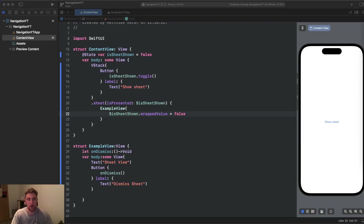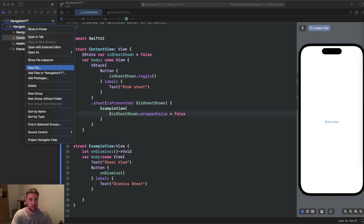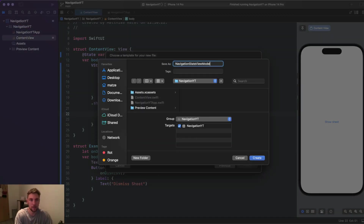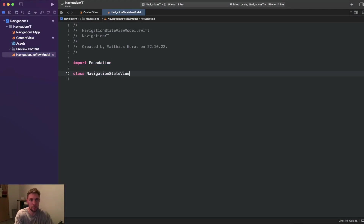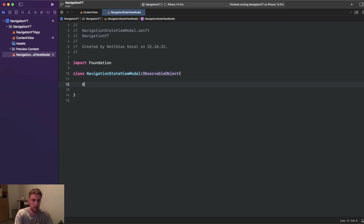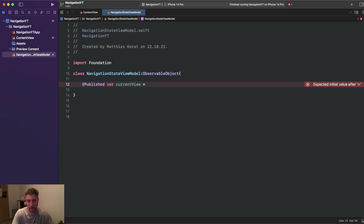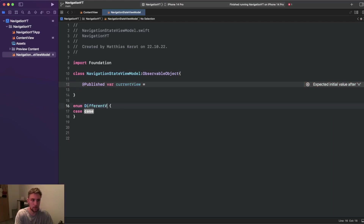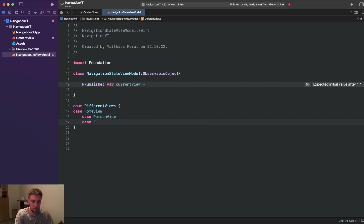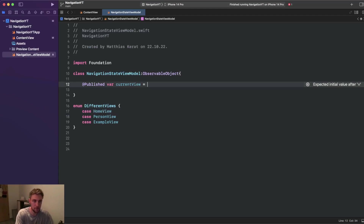First we define our NavigationStateViewModel. Create a new file — NavigationStateViewModel. This is a class that is an ObservableObject, with a @Published var currentView. This currentView needs an initial value — our initial screen. To define different views and differentiate between them we use an enum: 'enum DifferentViews' with cases homeView, personView, and exampleView. The initial view is set to DifferentViews.homeView.